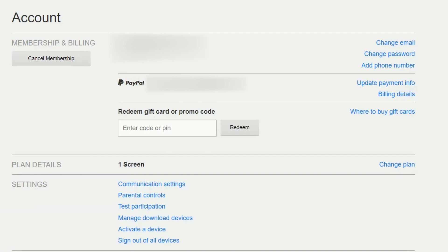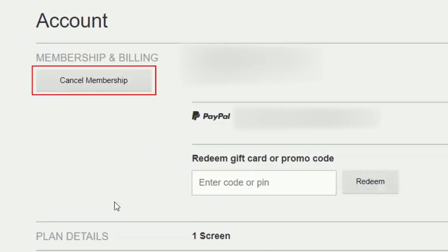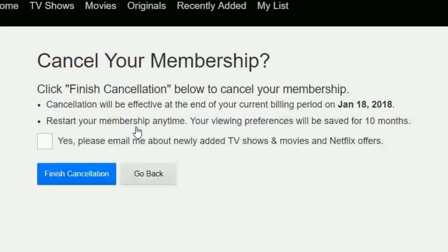On the next screen, you'll see your account settings. Click the button that says Cancel Membership. To confirm that you want to cancel your subscription, click Finish Cancellation.